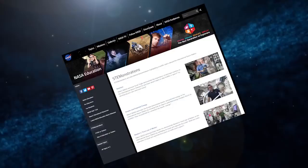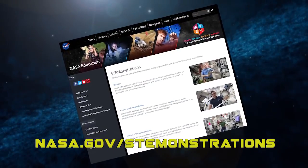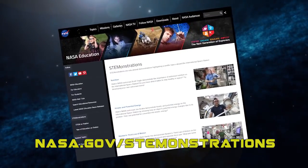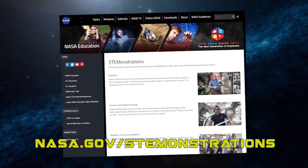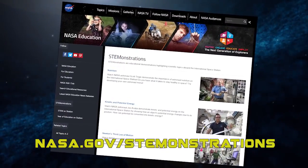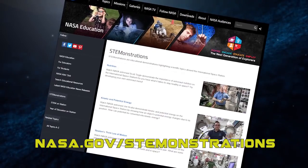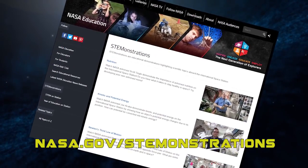Thanks for coming along today and learning a little bit about surface tension. Want to learn more about the unique properties of water and do your own experiments? Try out the activity related to this video at the STEMonstrations website. See you next time.